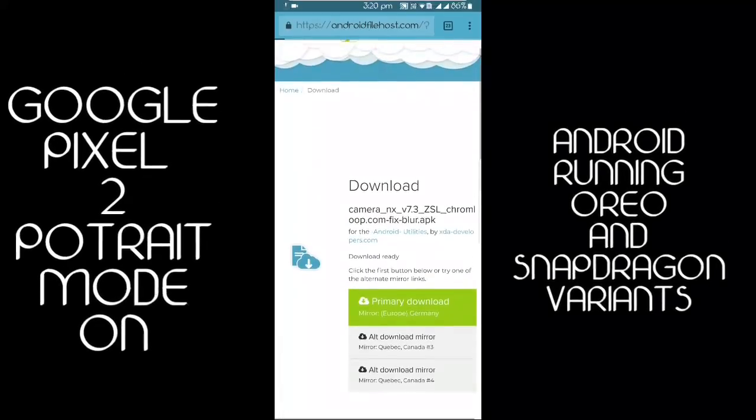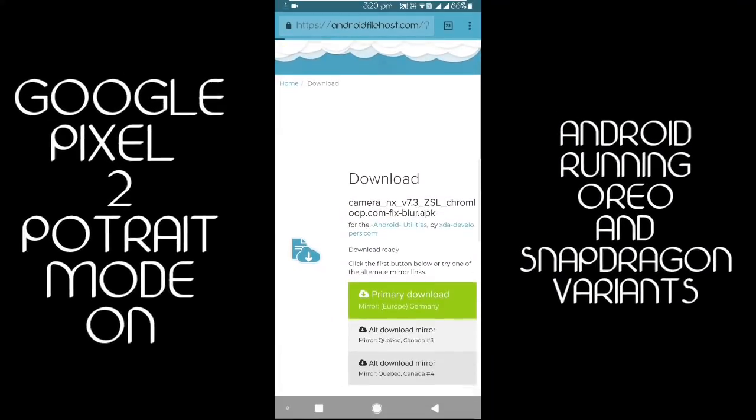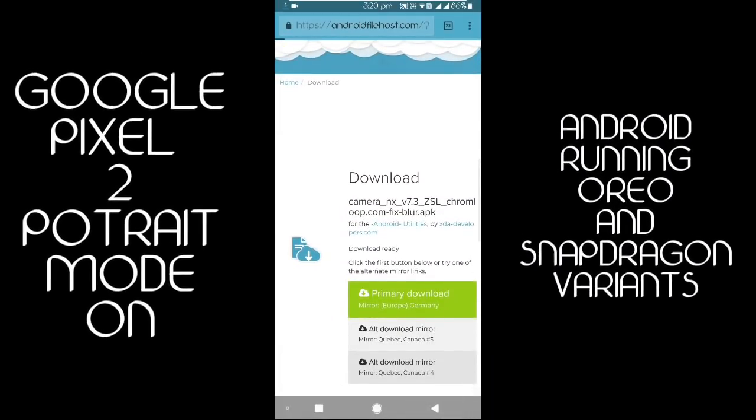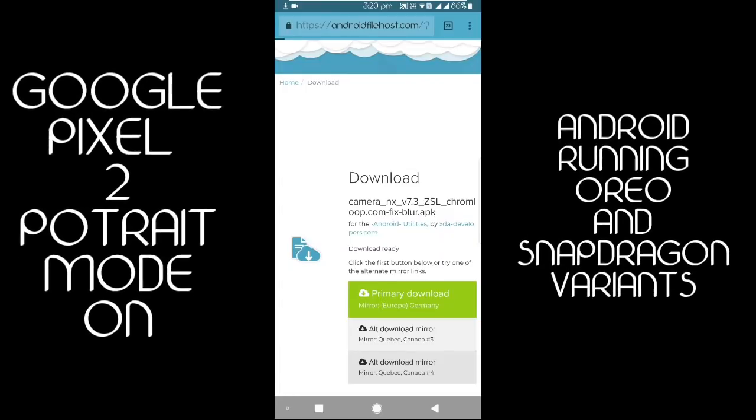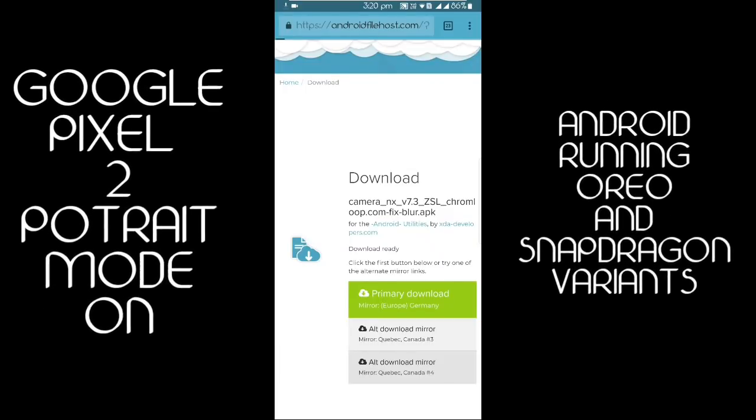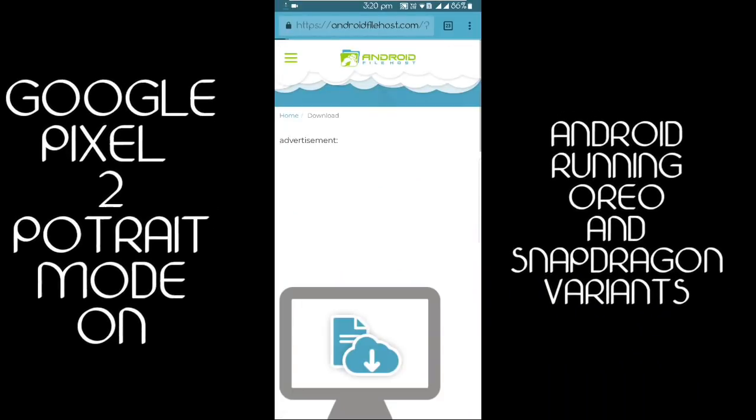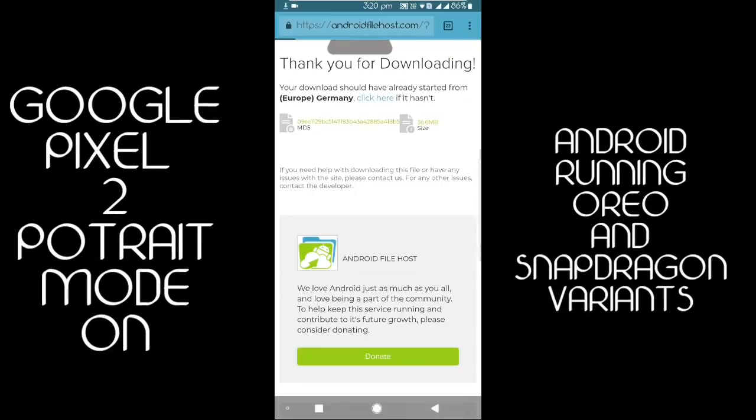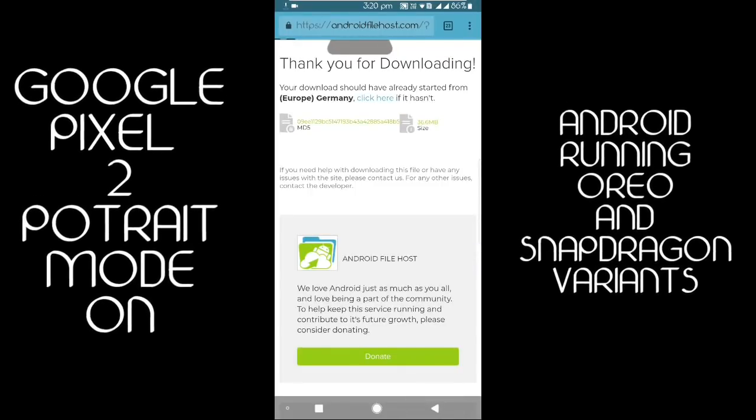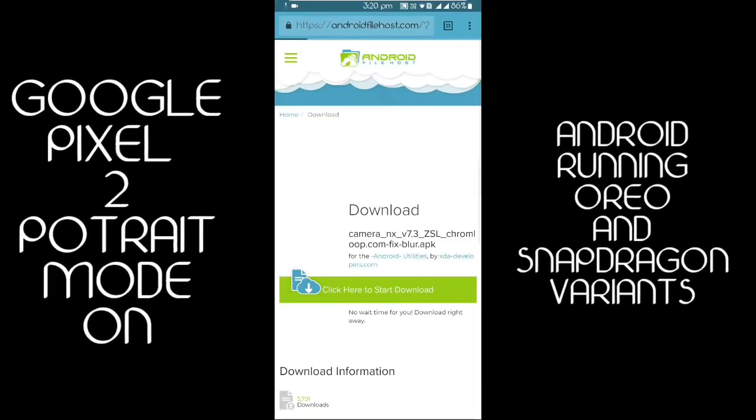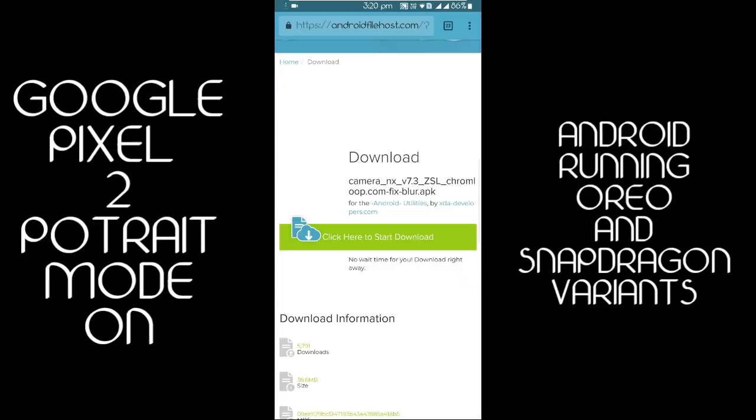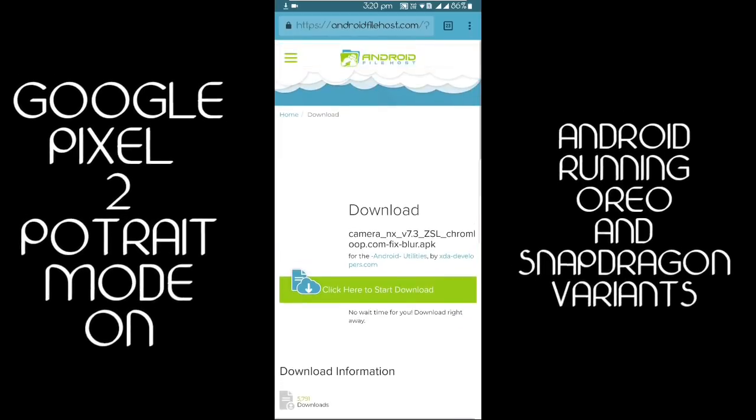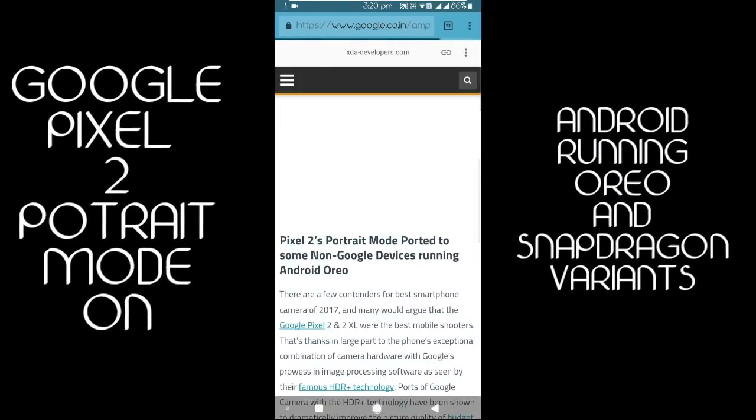But if your device is a Snapdragon variant or it is running on Android 8 Oreo, it will run. It will also run on Note 8 Snapdragon Android 8 beta. So this was the latest news guys, thanks for watching.